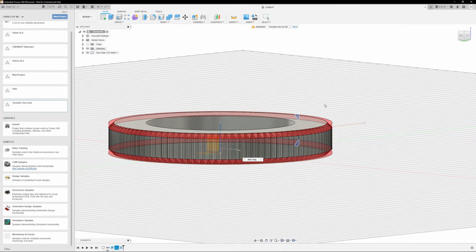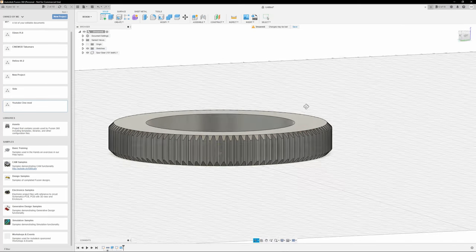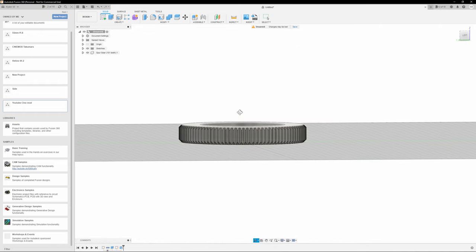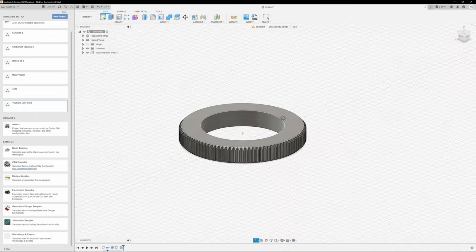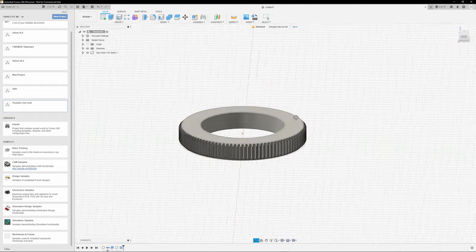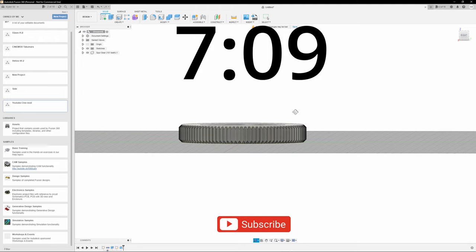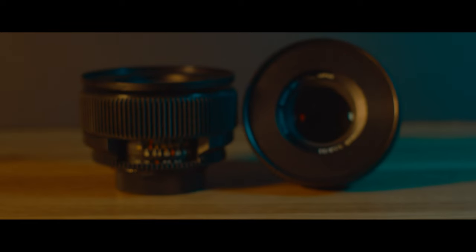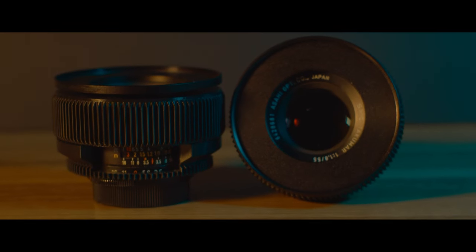You can stop there if you're only interested in creating the focus gear. I will be explaining how I made the aperture ring and spacer to complete the cine mod, so if you'd like you can skip to the timestamp on the screen to get to the slicer settings for proper prints. For those of you that are interested in doing the whole process, here we go. This part is very similar to what we just went over so I'm going to speed it up so you don't have to watch it twice.